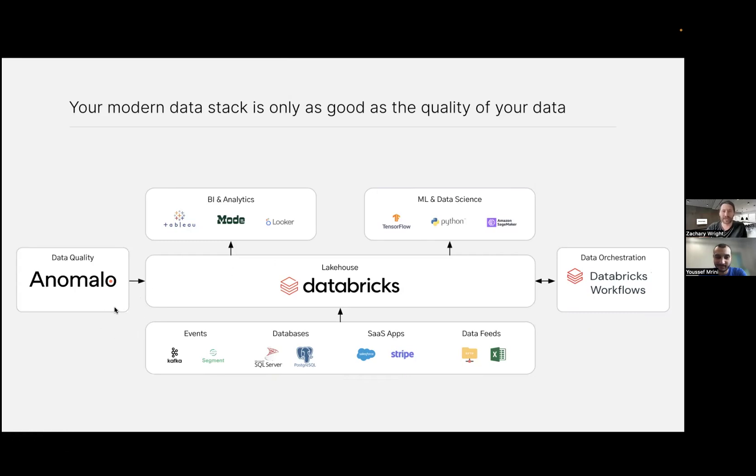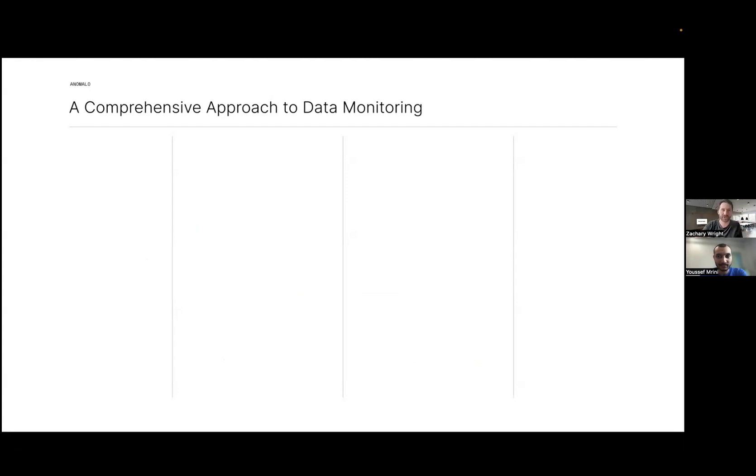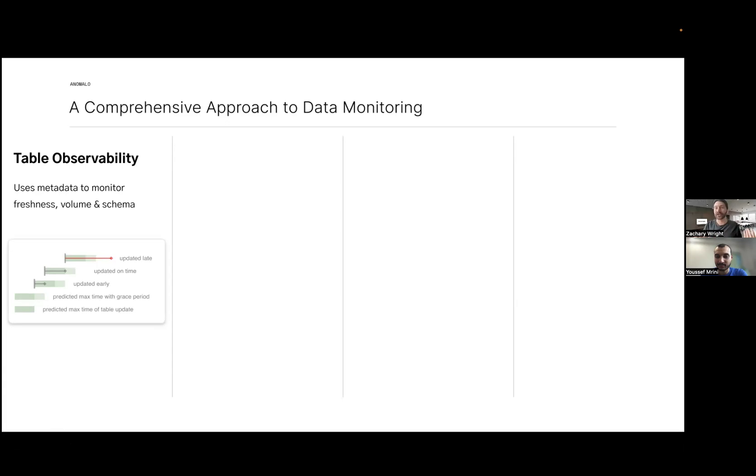What does data quality monitoring look like? There are a few different ways Anomalo monitors data in a comprehensive approach. First, there's data observability - a small part of an overall strategy - looking at pipelines making sure data is coming in on time, it's fresh, the number of records are complete, and perhaps lineage, though we lean on Unity Catalog as well.